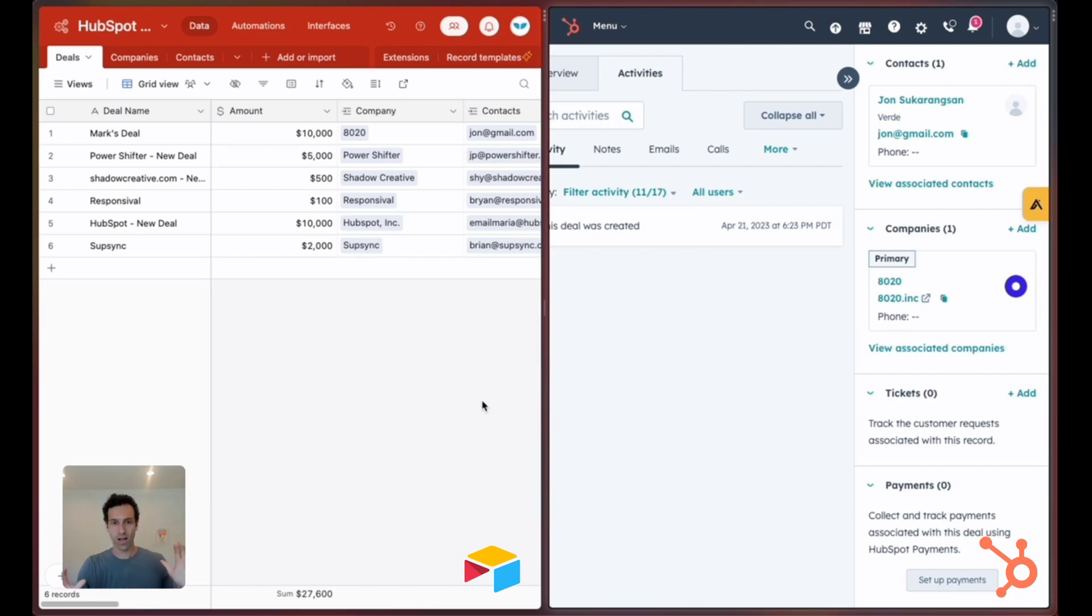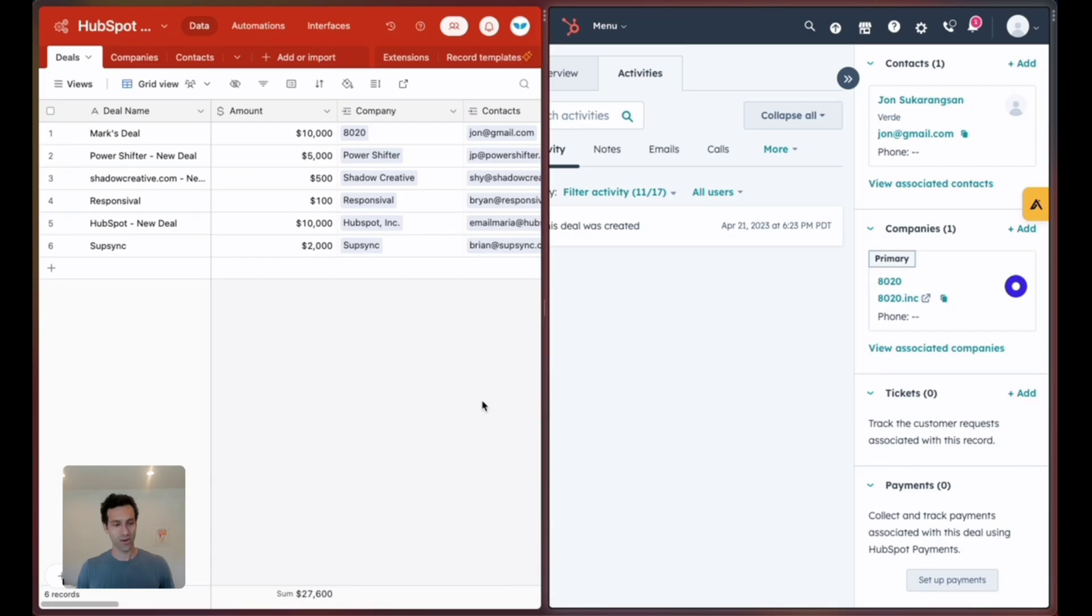I'm going to show you how you can set this up yourself. It's really easy, let's do it.